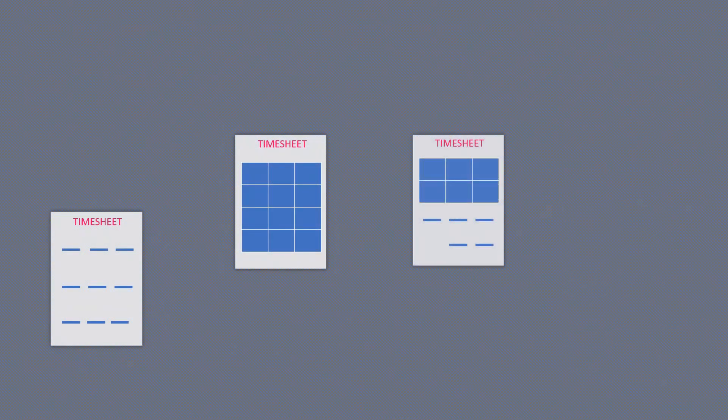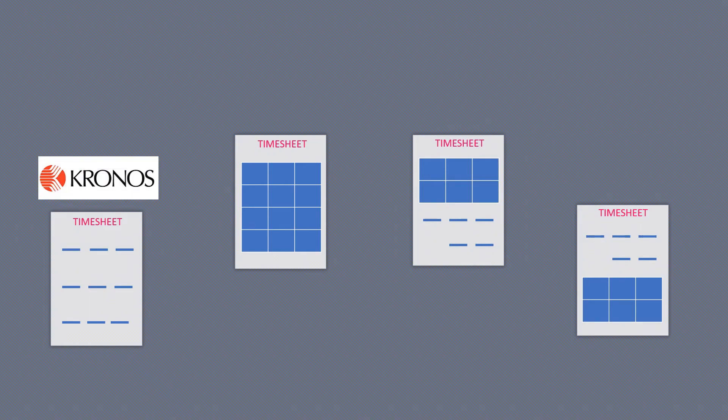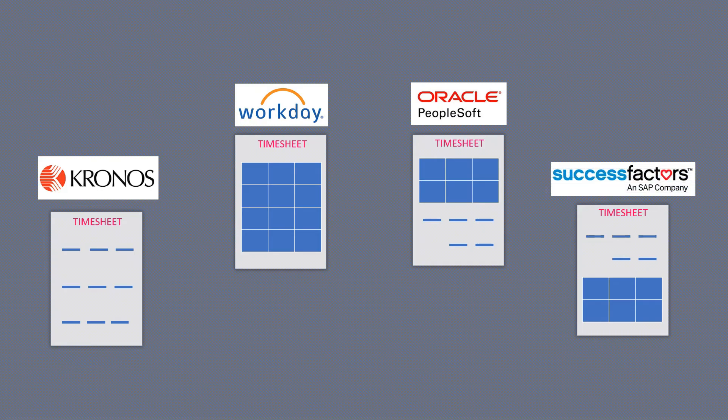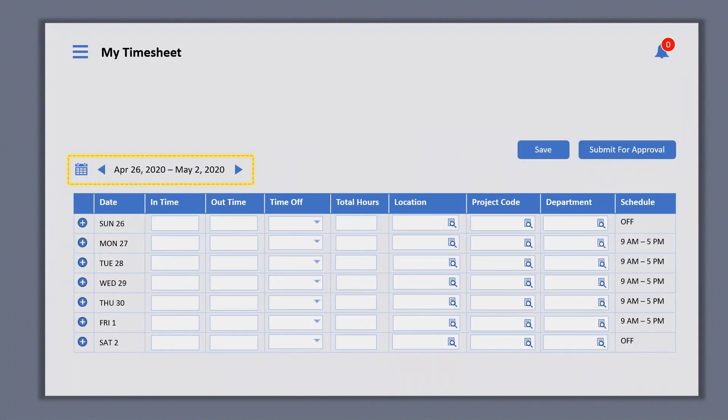Such as Kronos, Workday, PeopleSoft, SuccessFactors, etc. But in all of them, the information captured would be more or less the same.